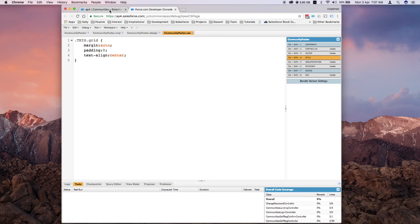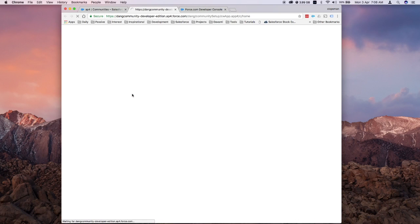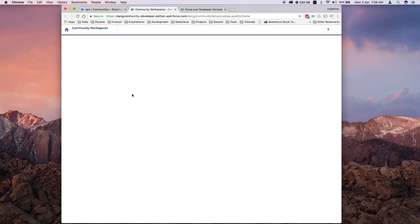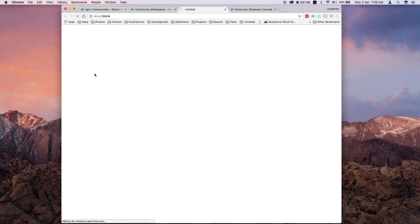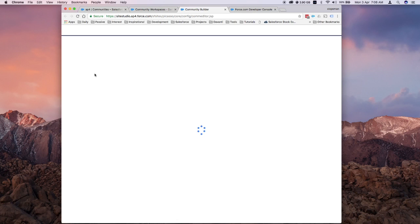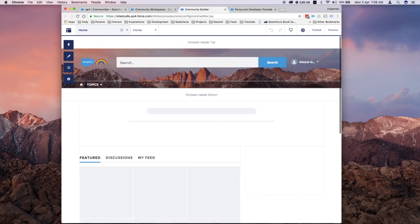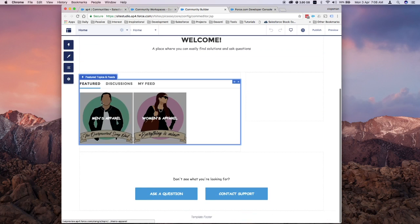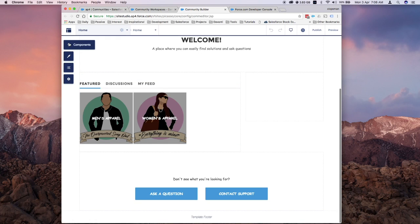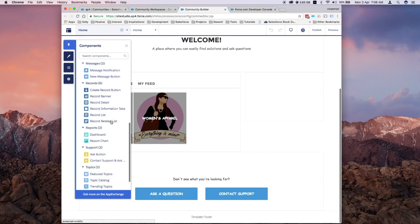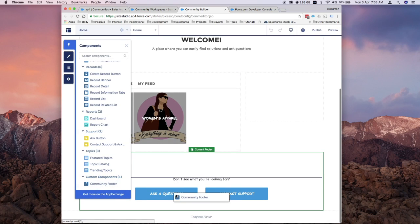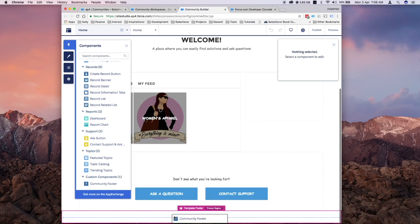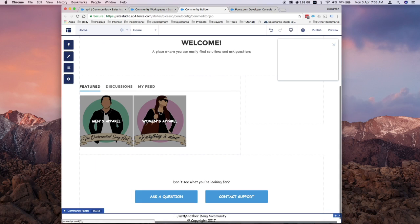Now I go back to my communities, go to my builder. Let's scroll down. You can see there's a template footer area here. I click on the lightning icon for components, and if I scroll down, I should have a new custom component called Community Footer which I defined earlier. Grab that, drag and drop it to the template footer. There you have it.